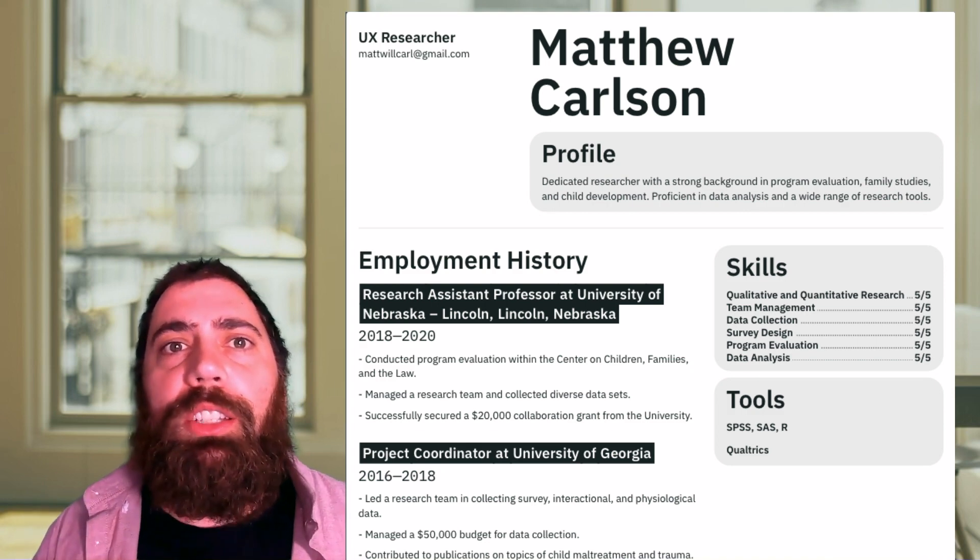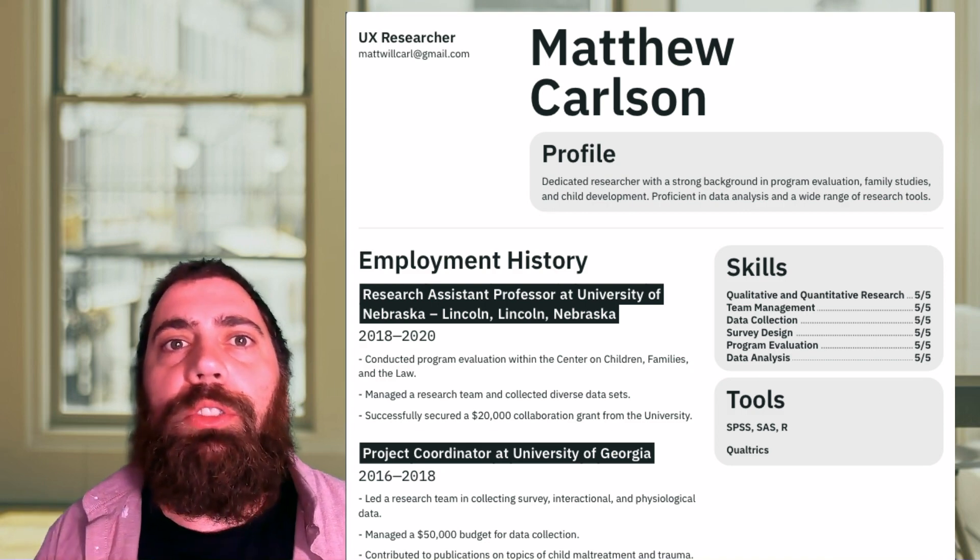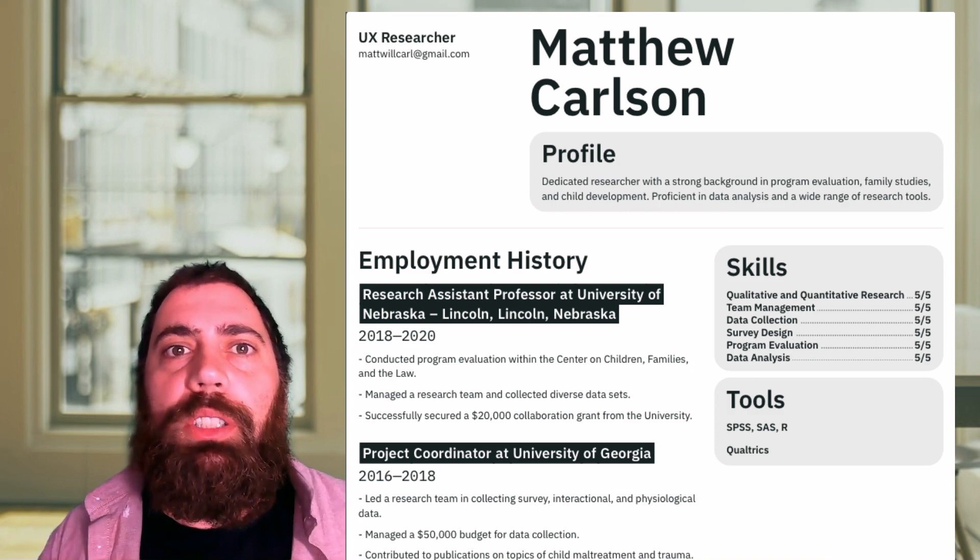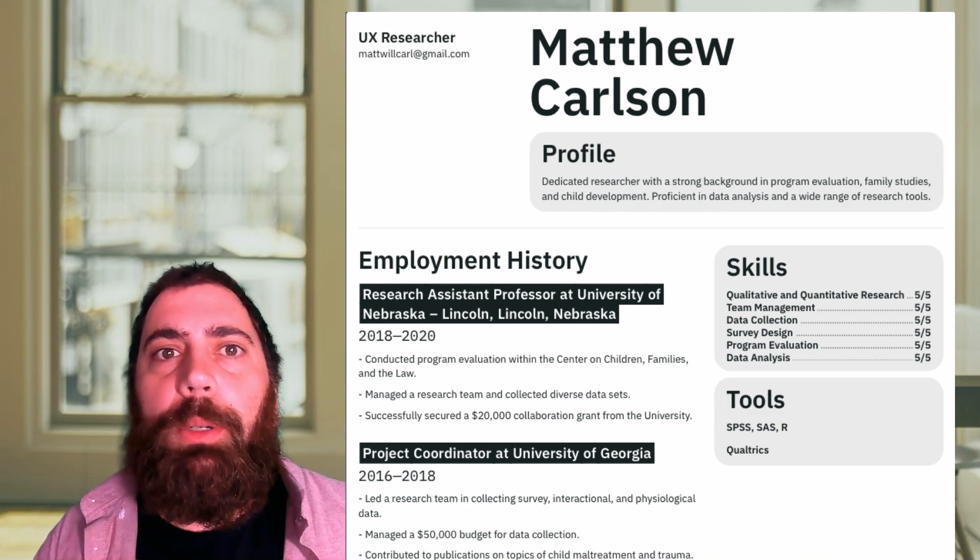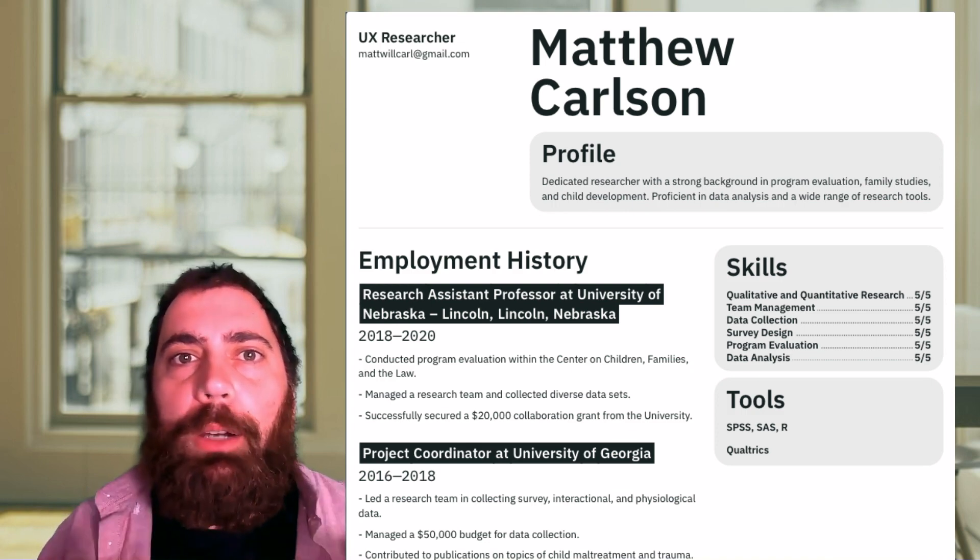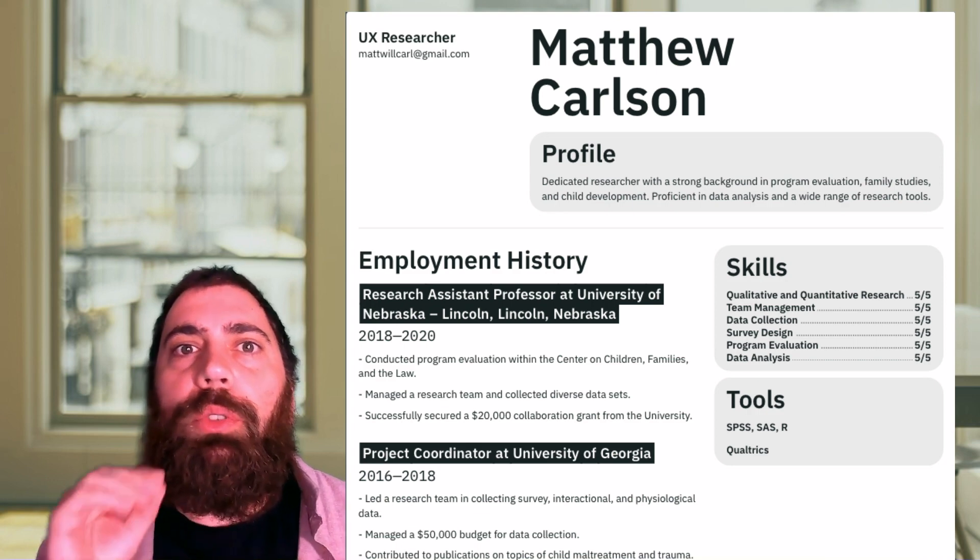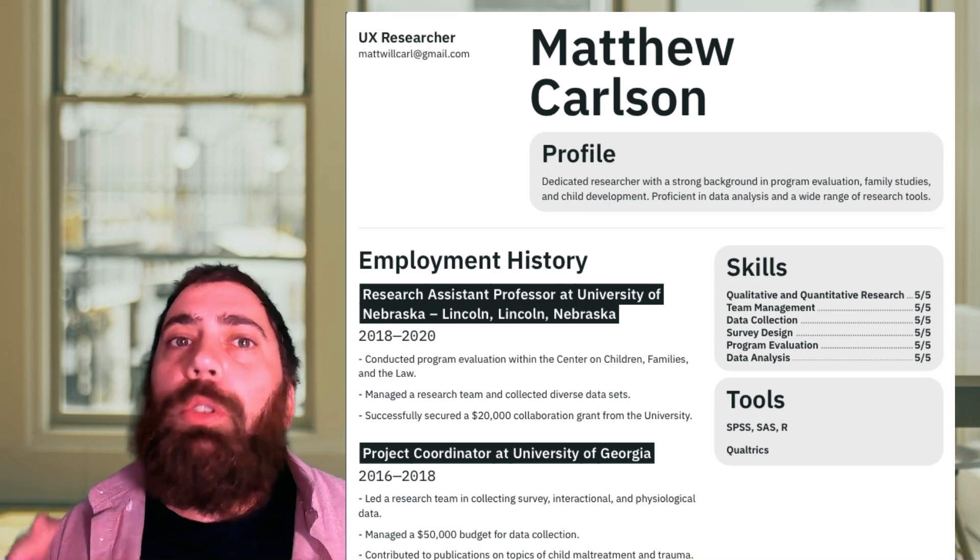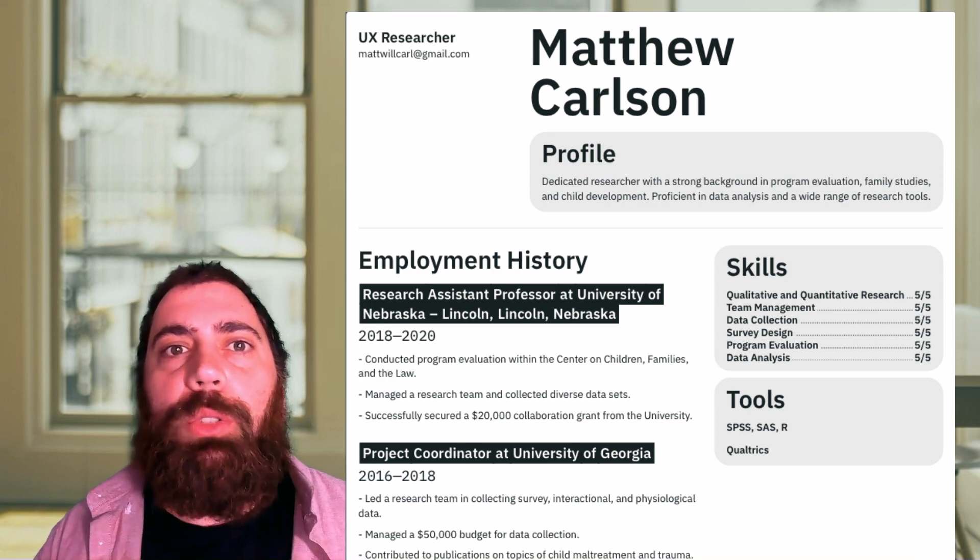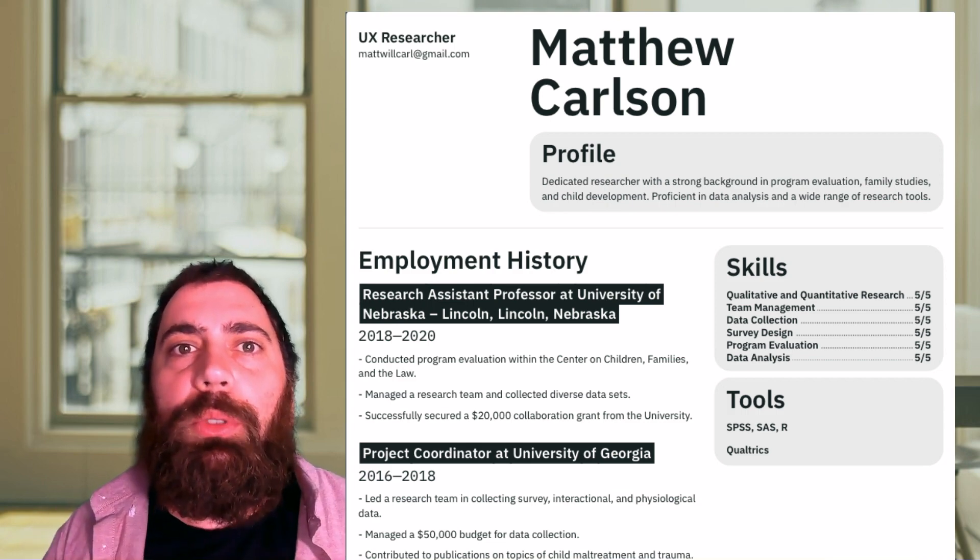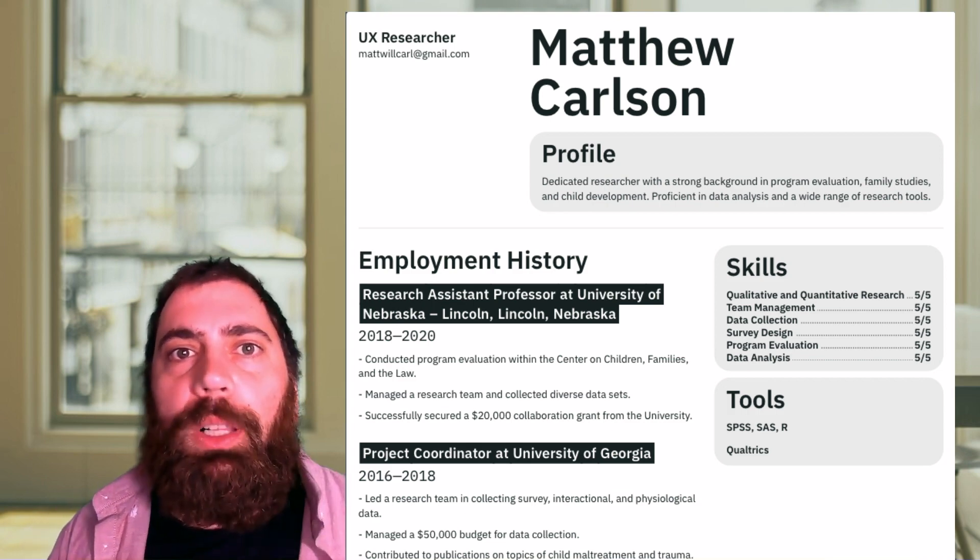However, I do think ChatGPT has other uses in your job search like using your CV or resume plus a job posting to write the about section of your LinkedIn profile or create cover letters and even drafting messages and emails to recruiters to send when you apply to their jobs.